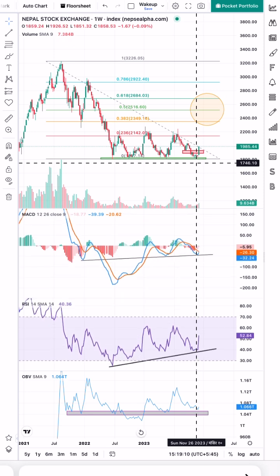Now we can see the fall in the weekly time frame, so we can see the fall correction and anticipation. We can see the first target and the second target on the daily time frame.